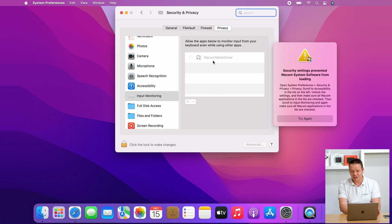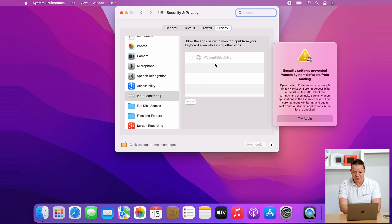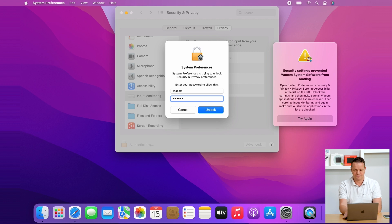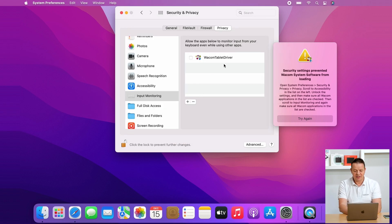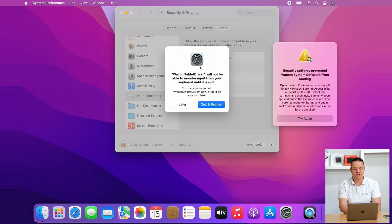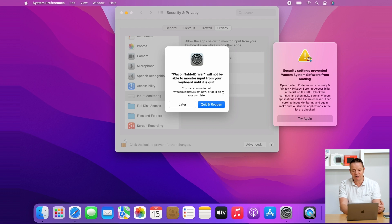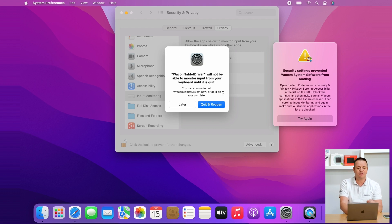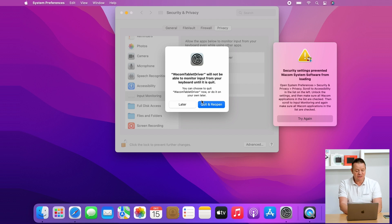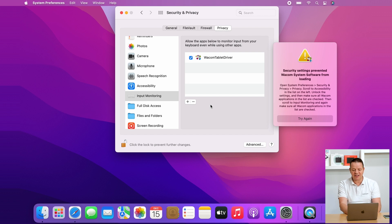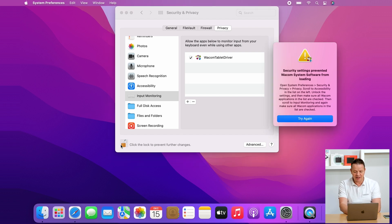You are now in the input monitoring part. Same story, the window is grayed out. You have to click on the lock to make changes, enter credentials, and make sure that you check the checkbox mark here. Then you get another message from the operating system that the Wacom tablet driver will not be able to monitor input from your keyboard until it's quit. Here you simply go on quit and reopen and then we are done with this step as well.